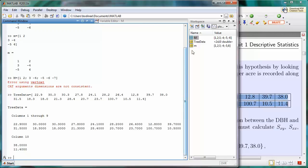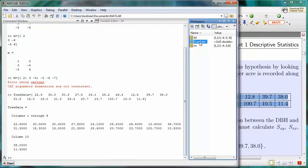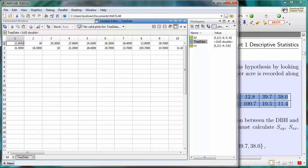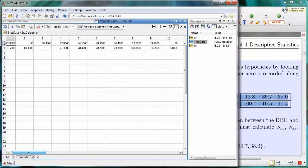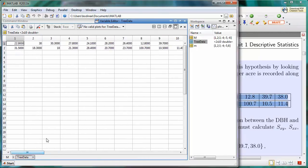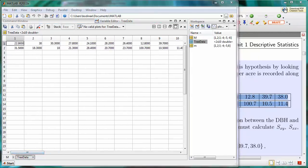Likewise, I can click on the tree data over in the workspace, and I can see all the values in the variable editor. So to recap, you now know how to enter two-dimensional arrays into MATLAB.